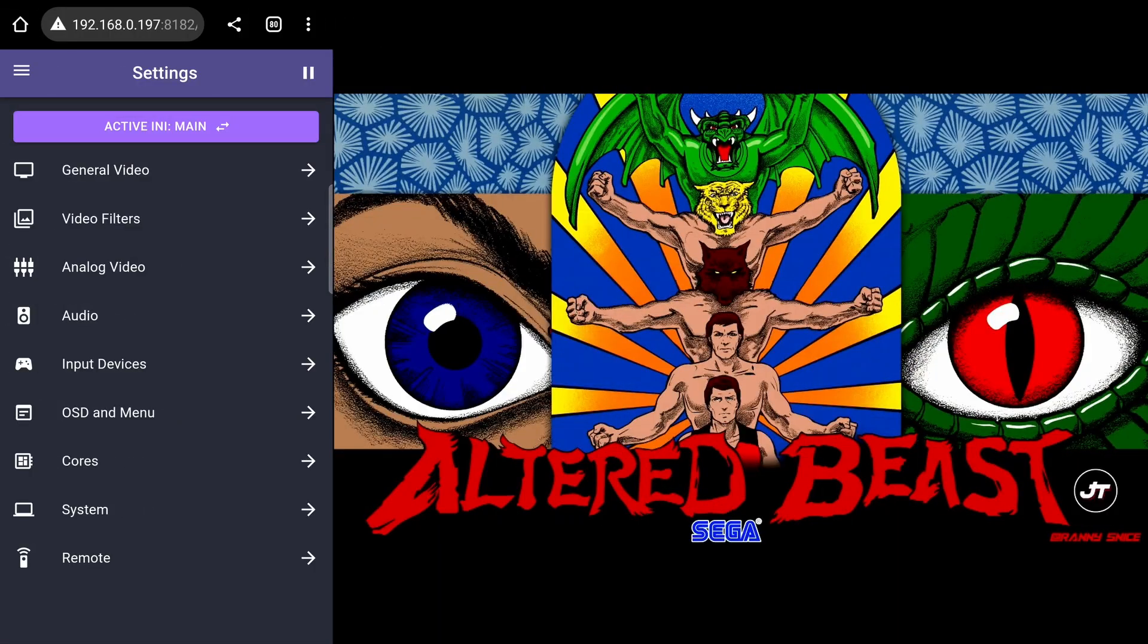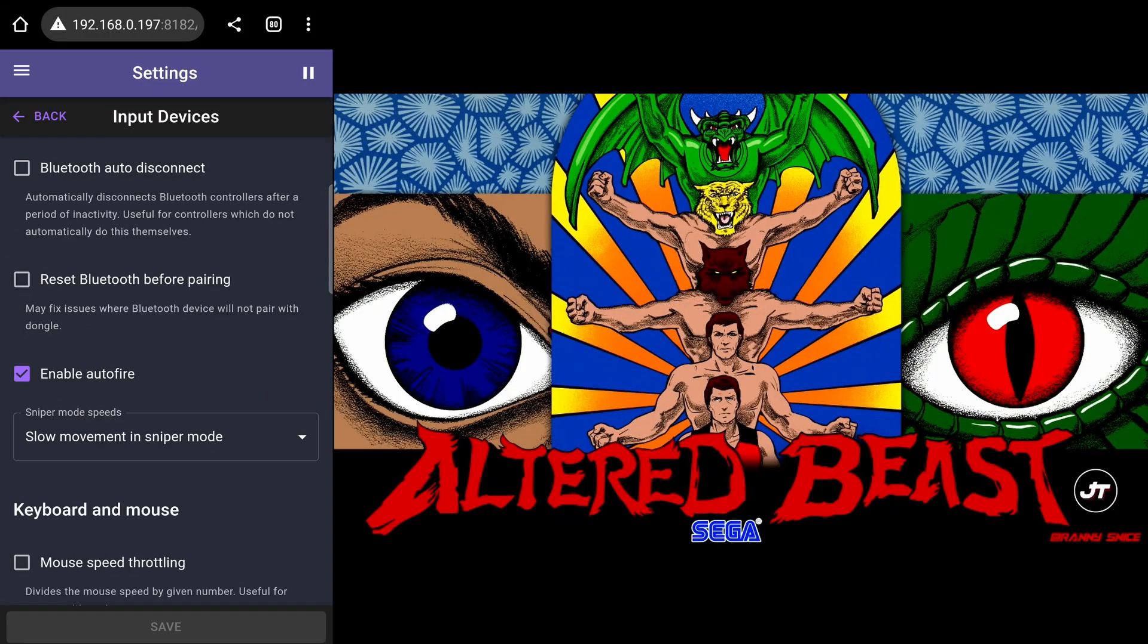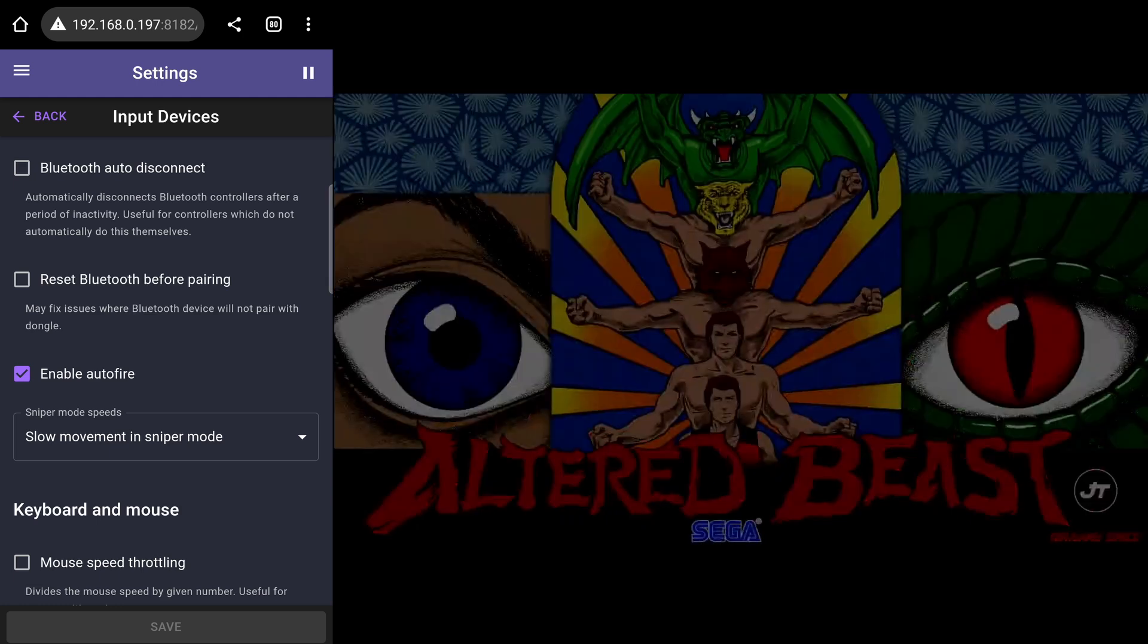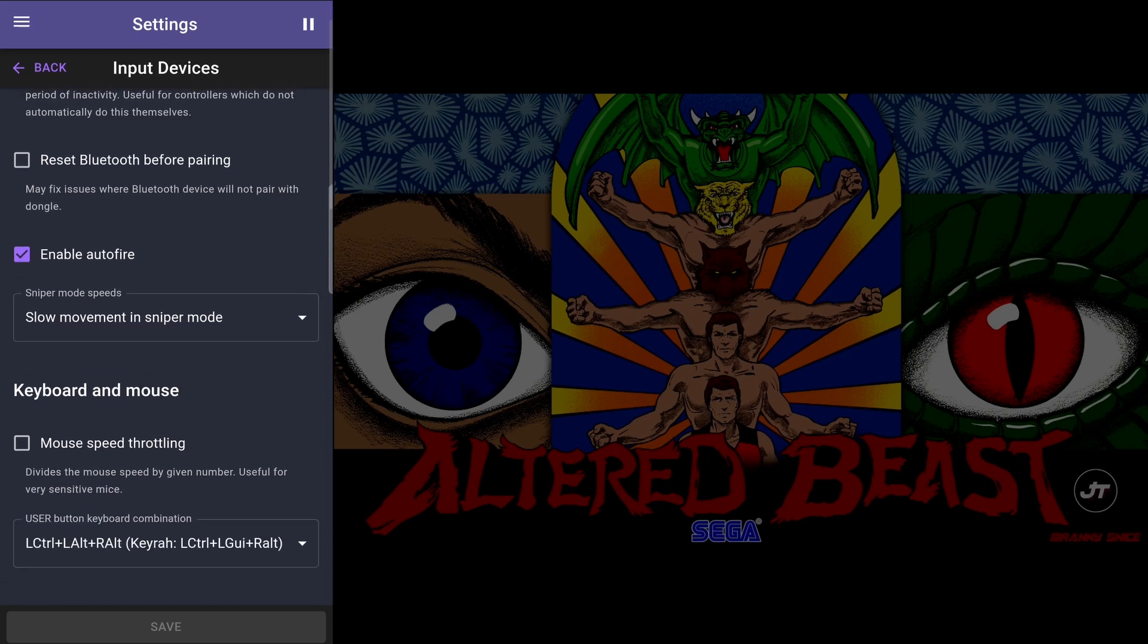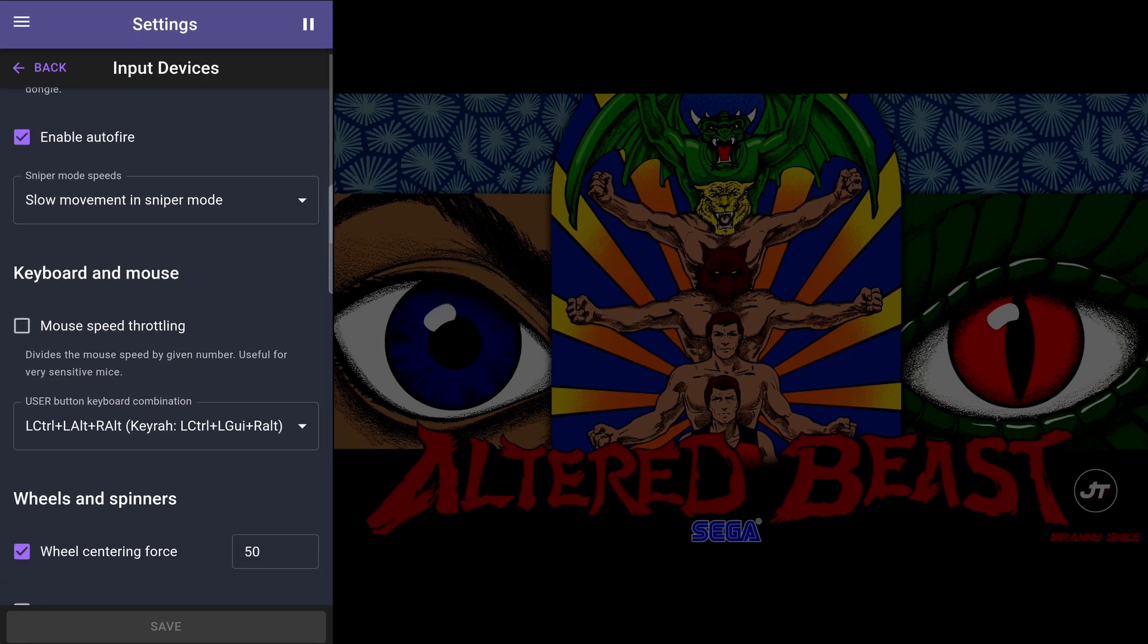The input devices settings page has many helpful options for different types of input methods. There are options for Bluetooth, keyboard and mouse, wheels, spinners and some advanced settings.